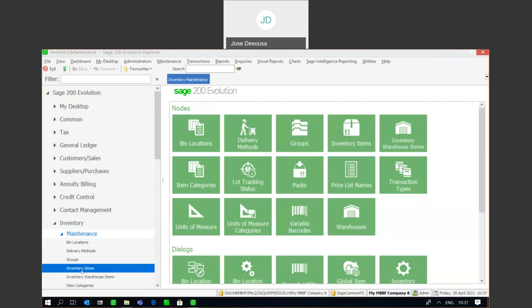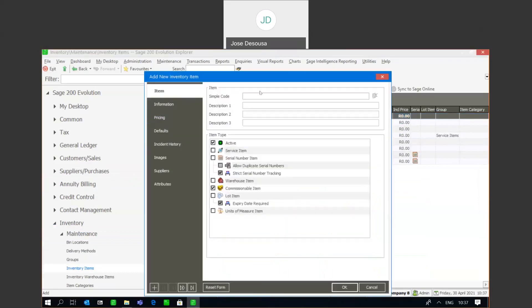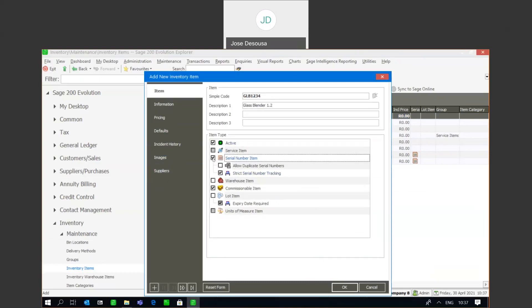I'm going to go into inventory maintenance and create a serialized item. Very importantly, I need to mark the item as being a serialized item when I'm creating it. So I'm going to mark it as a serialized item and then simply add other relevant information particular to this item. My item has been created and marked as a serialized item.